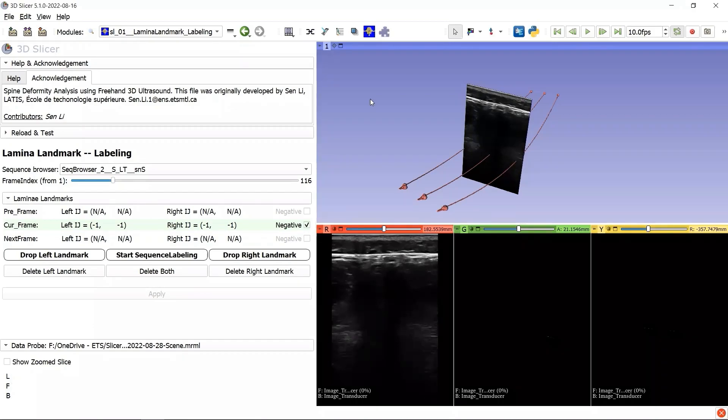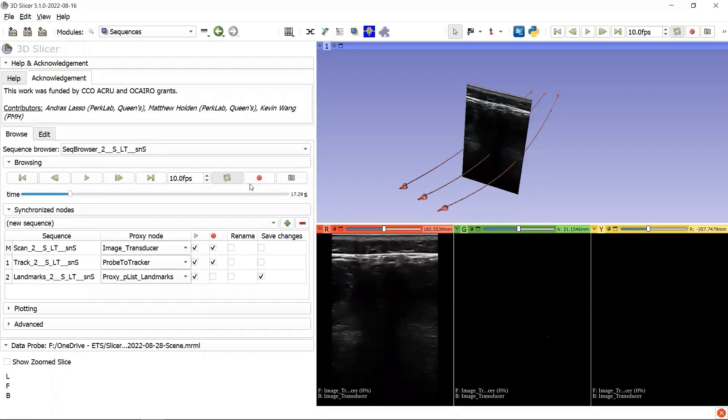Let's go back to the module Sequences. There is now one more sequence node under the sequence browser 2, which is added by our module. The new sequence node is called landmarks, with a new proxy node to display the two landmarks step by step.